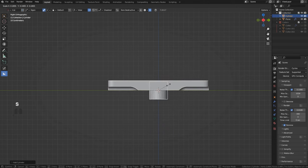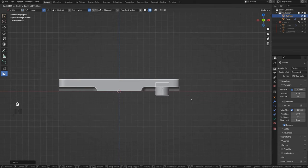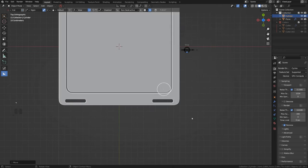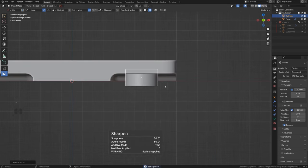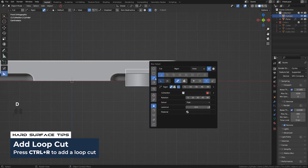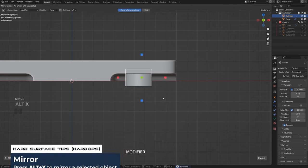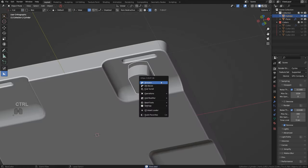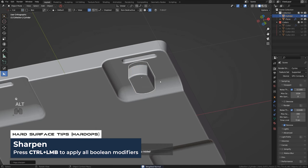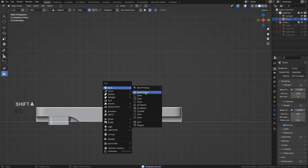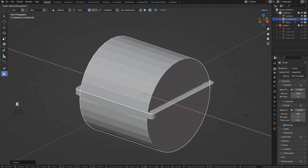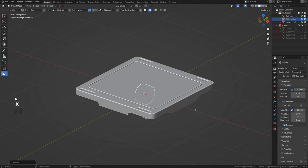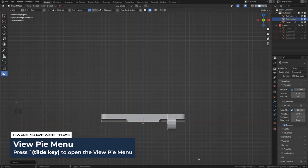Grab a cylinder, make it smaller, move it to this corner, make it a bit larger, and sharpen it. We're going to cut it — add some loops and slice it, then mirror to the other side. Sharpen, bevel, weighted normals. Then add a wheel: R Y 90 and scale it.